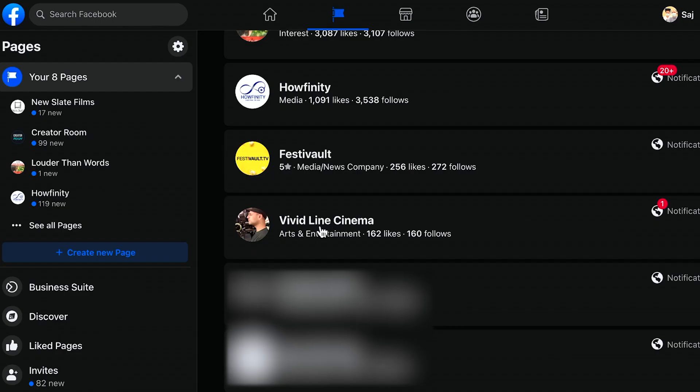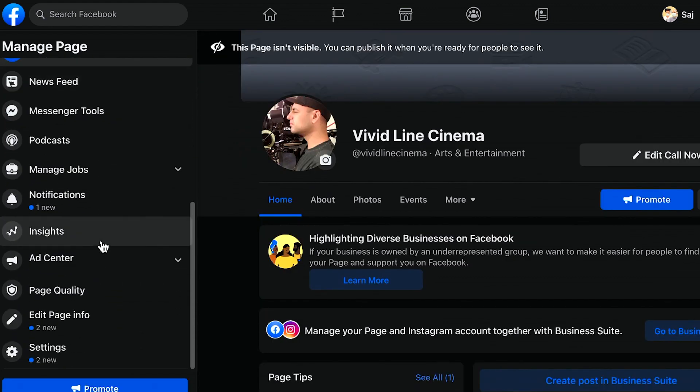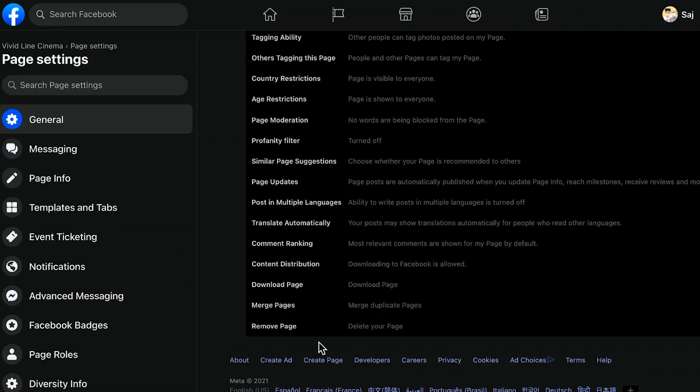From this list, if you have more than one, select that page. Then on the left side, scroll all the way down until you get to Settings. Click Settings, and at the bottom of the page you'll see Remove Page - Delete Your Page.